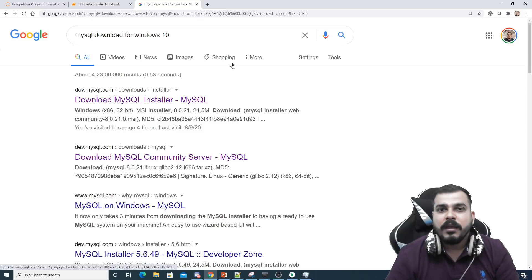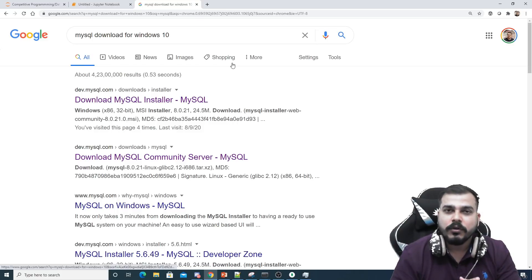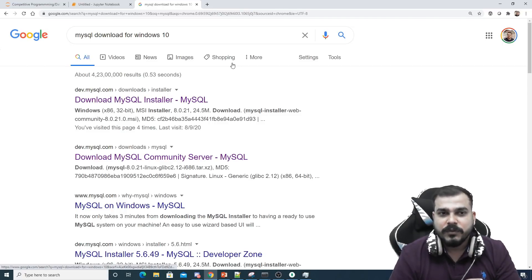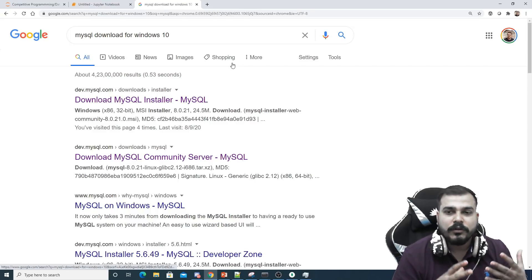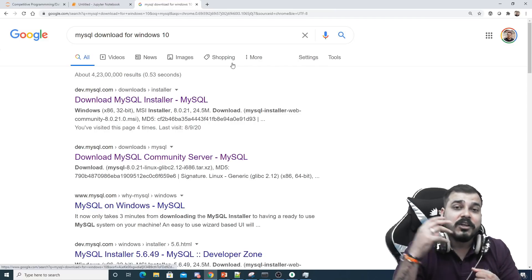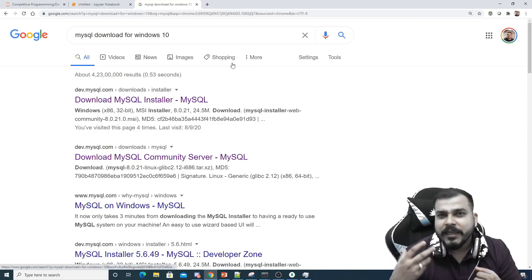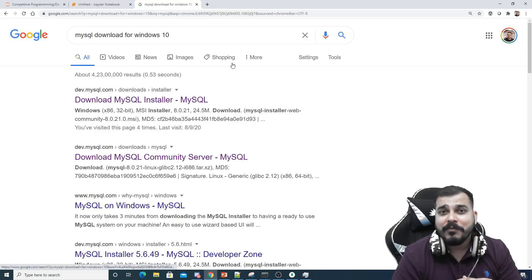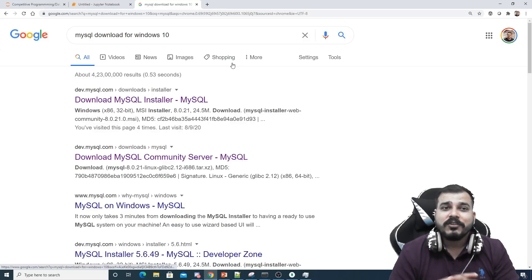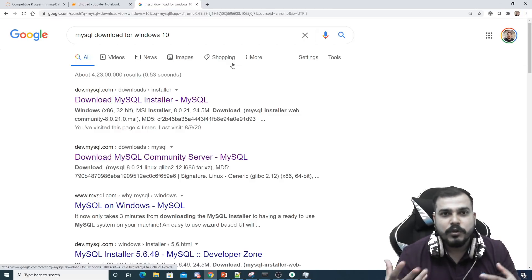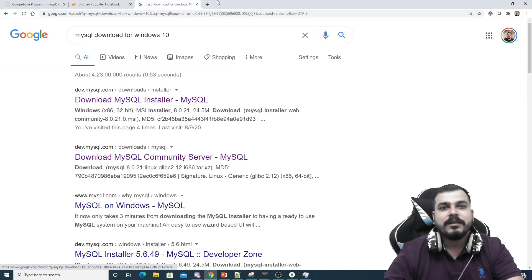I'll continue with all databases compatible with Python, since connecting to different databases was a major concern for many people. In today's video I'm starting with MySQL — we'll have around five to six videos on it. I also missed Cassandra — yes, Cassandra DB will be included, as well as SQLite and S3 bucket, which uses the Boto3 library.